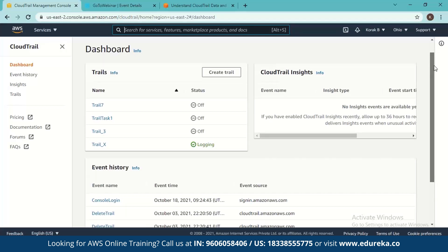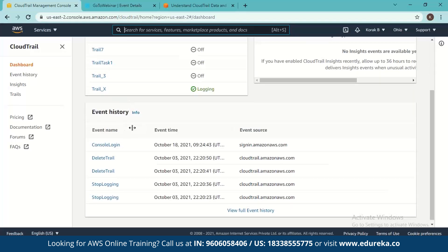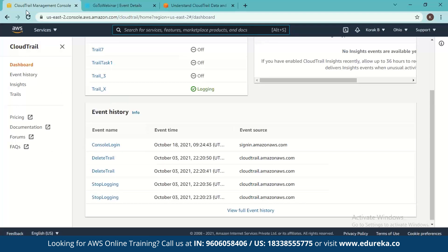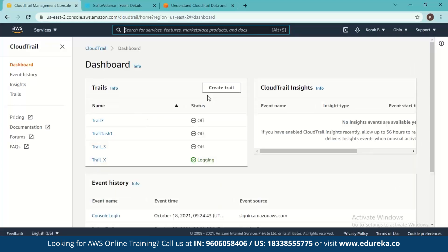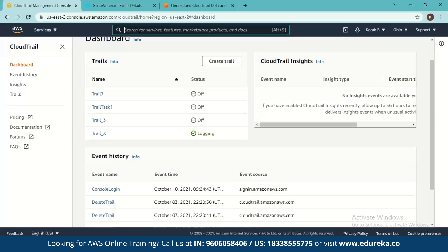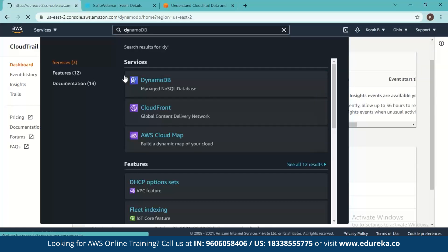Let's see if the trail creation gets logged. Going to the dashboard, trail_x is now logging data and has already been created. It takes some time to log data into the event history tab. This just shows what happened when I logged into the AWS console — it shows that I have logged in. If you wait a while, you'll see what all you can do. Next we'll see what DynamoDB does and how it works in tandem with CloudTrail.